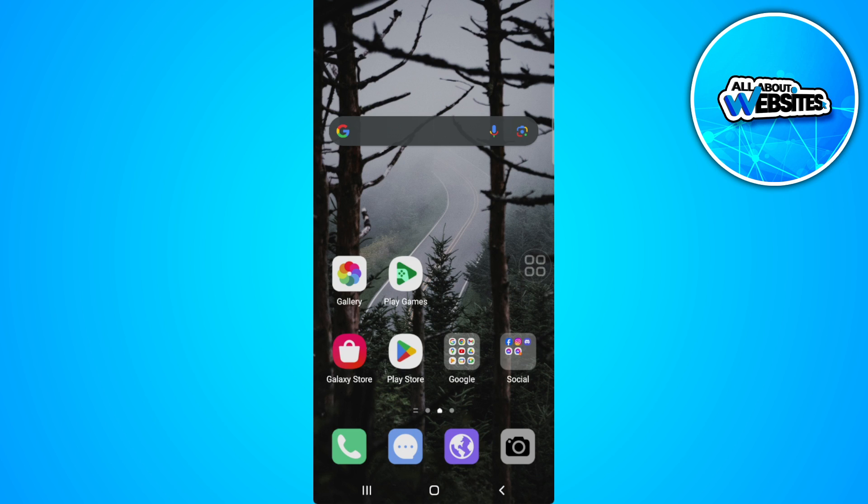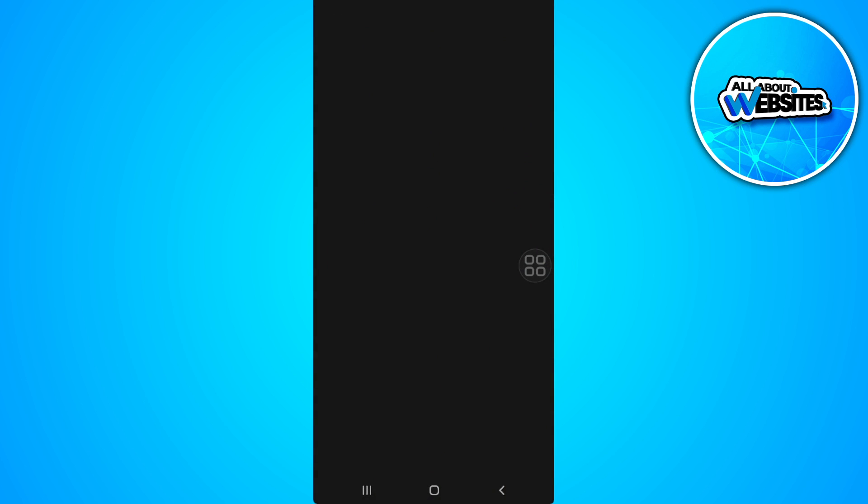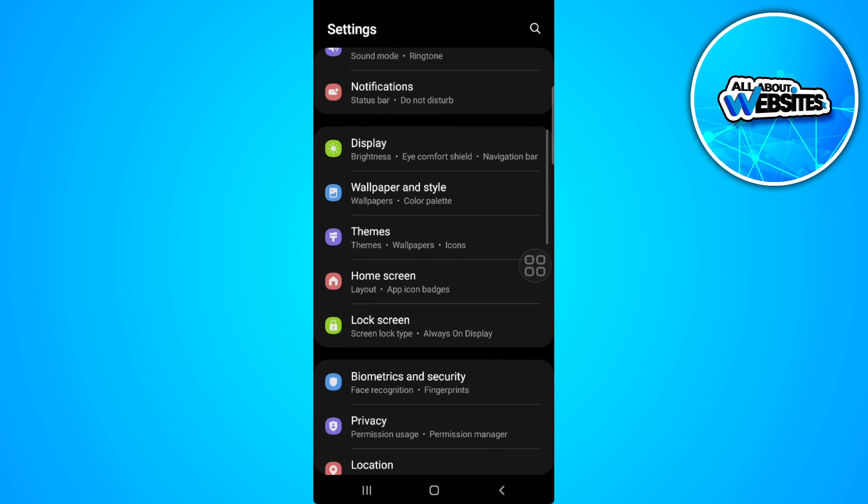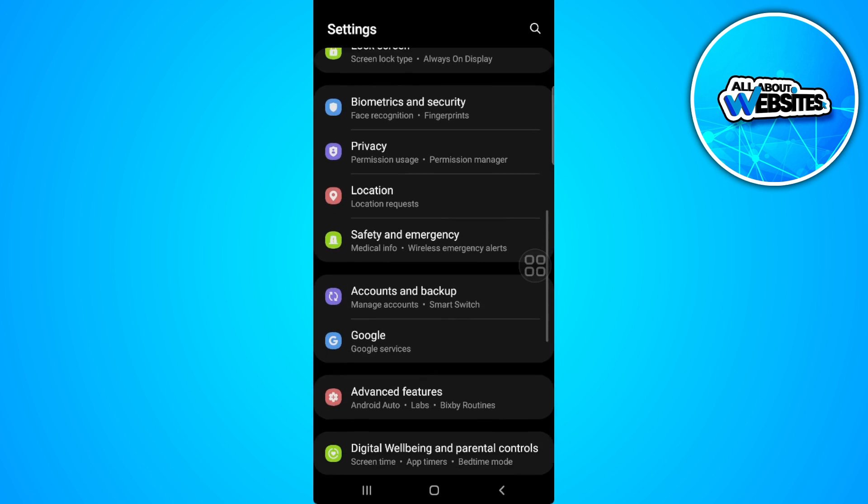The first thing you want to do is to open your phone settings and go to your app settings.